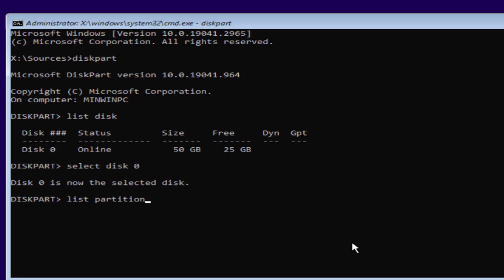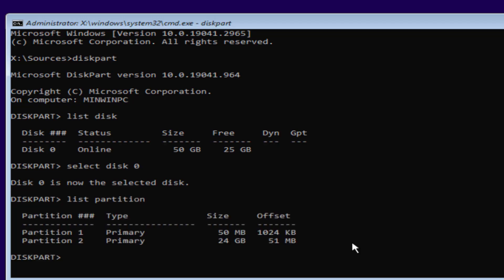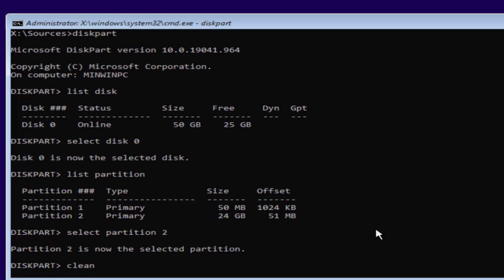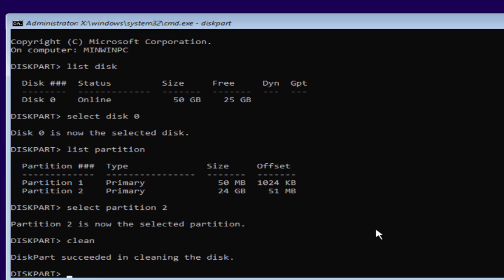Now out of the available partitions, you need to select the partition where you would like to install Windows. I want to install Windows on Partition 2, so I'll type in select partition 2 and hit the Enter key. After selecting the partition, type clean. After that, type in convert mbr and then hit the Enter key.